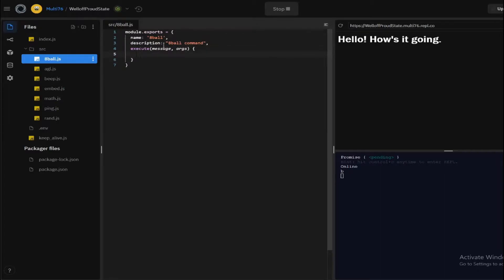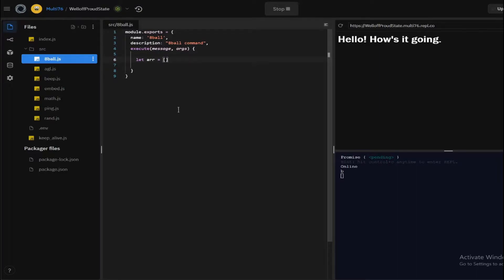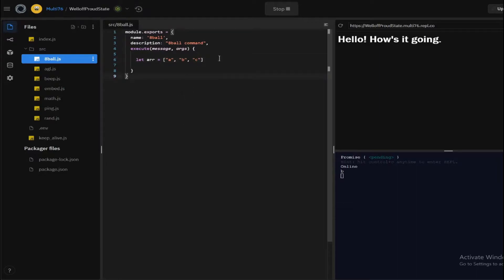So let me show you what an array is. Basically, an array—let's call this let r—you open this up with square brackets. One array consists of many elements which can be strings, numbers, or anything. So let's have three elements here: a, b, and c. This is the array.